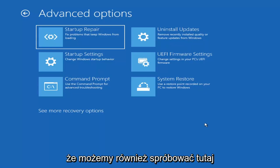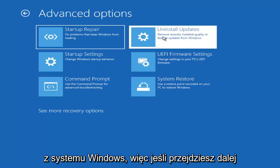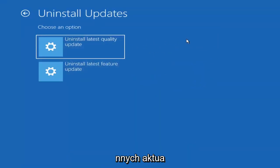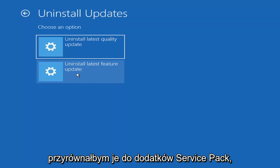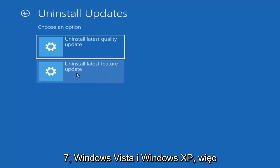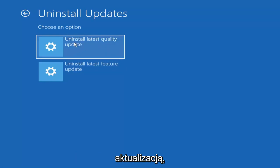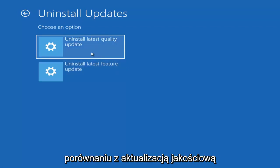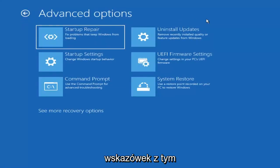Another option we can try here is to uninstall updates — this removes recently installed quality or feature updates from Windows. Quality updates are the more regular day-to-day updates, while feature updates are the less frequently released larger ones, similar to service packs in Windows 7 or XP. It will take longer to uninstall a feature update versus a quality update, so consider how far back you need to go.